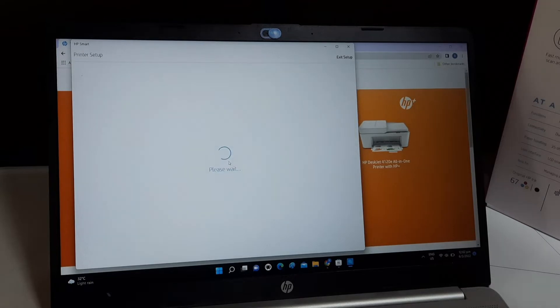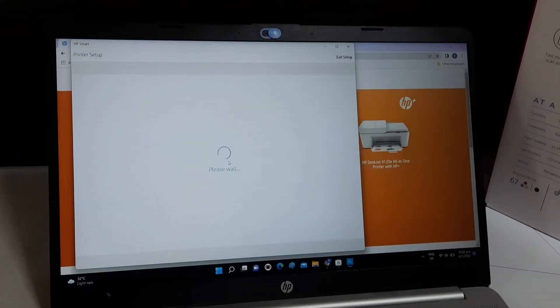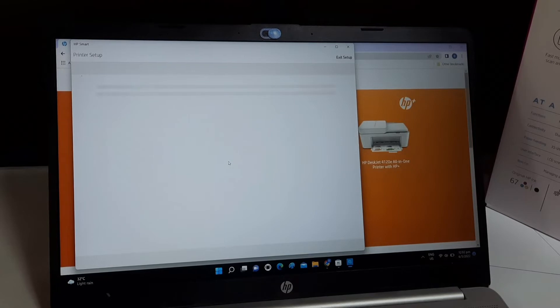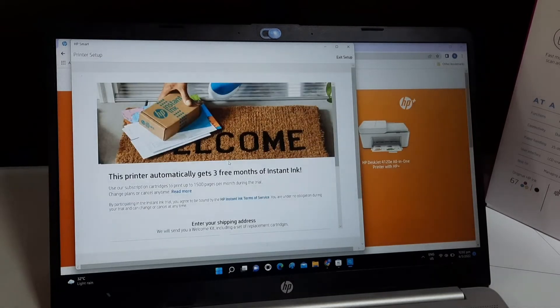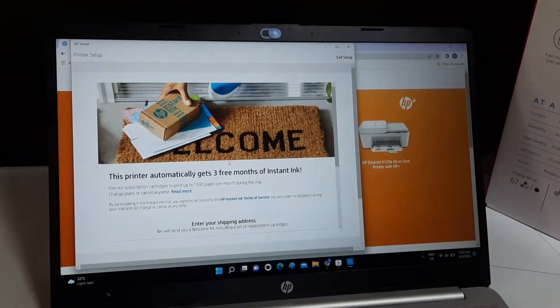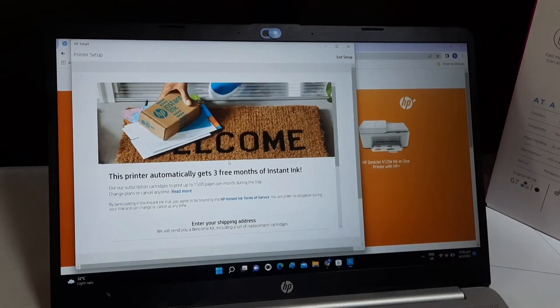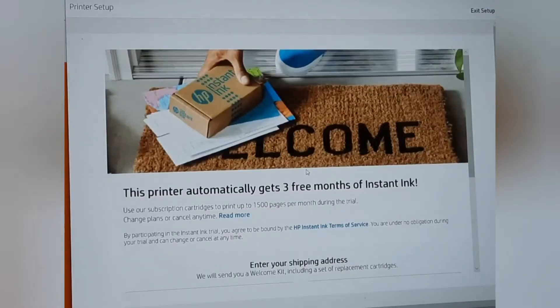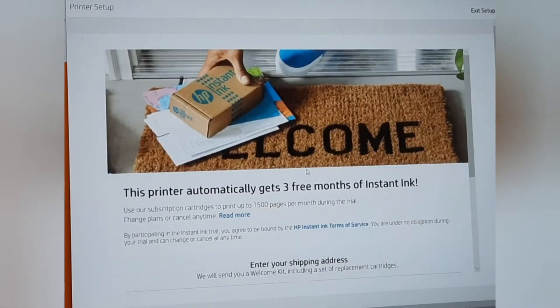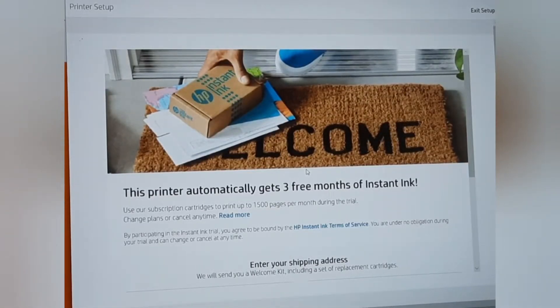Before we go further to complete the setup of the printer, at this point of time, HP would want to recommend you their HP Instant Ink service. The next few steps are all about registering for HP Instant Ink service.